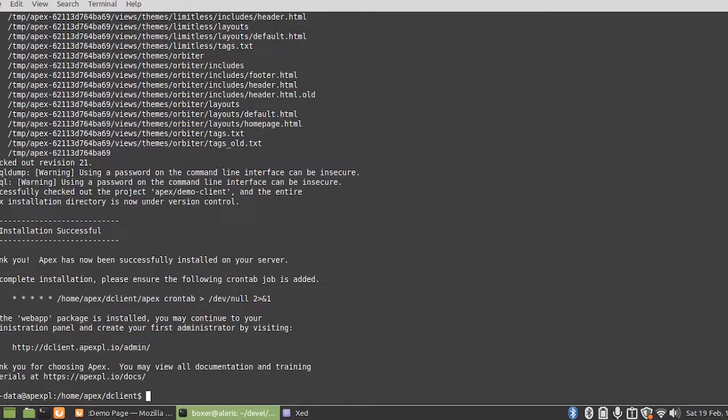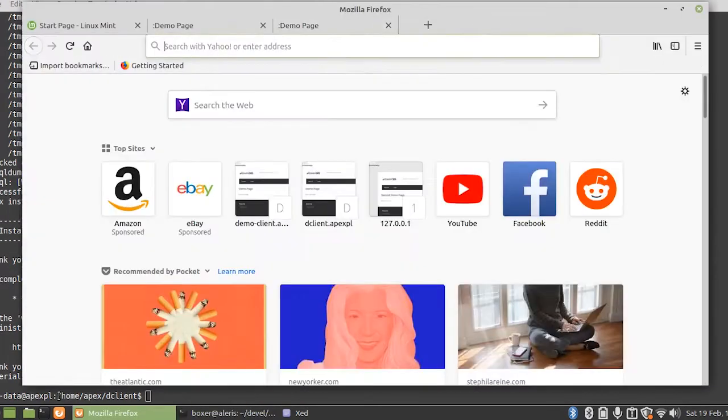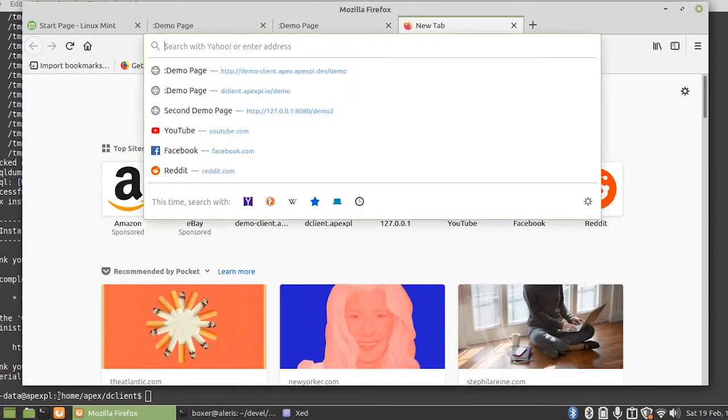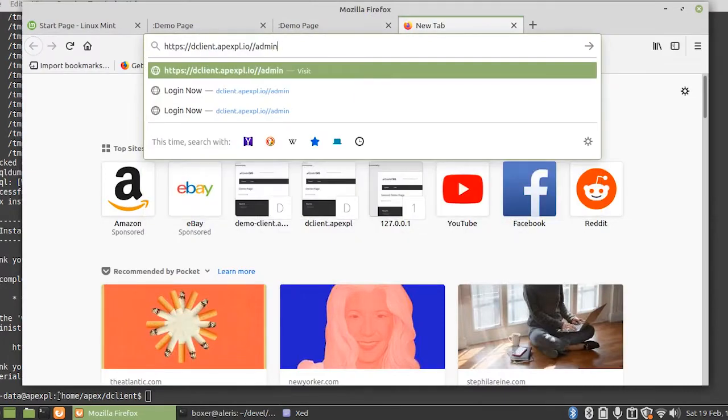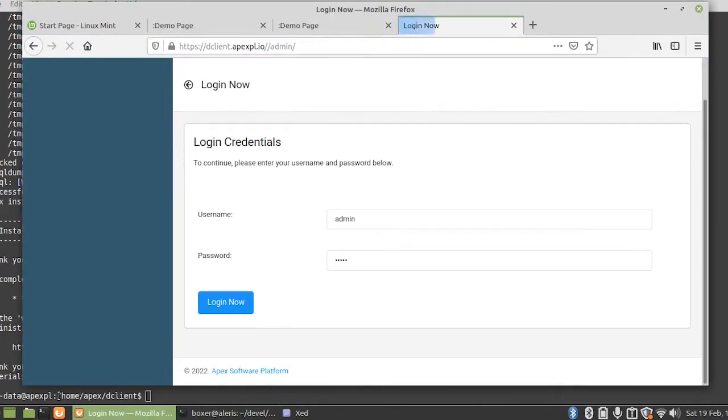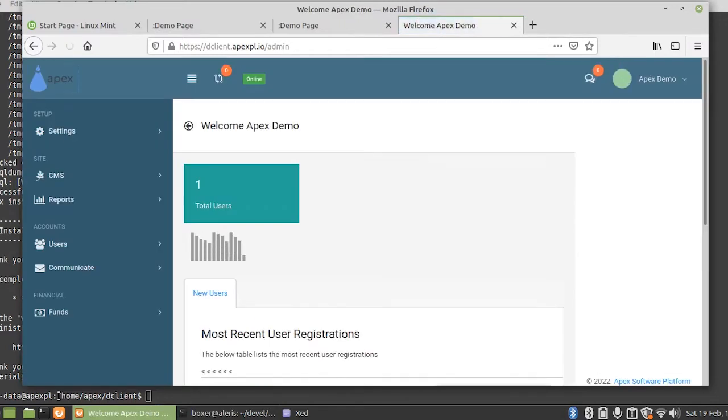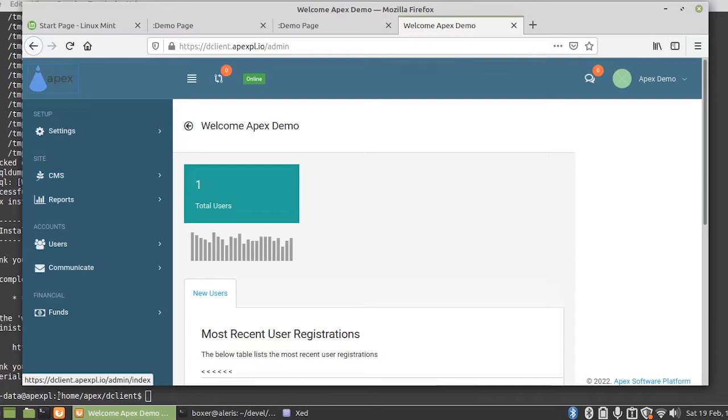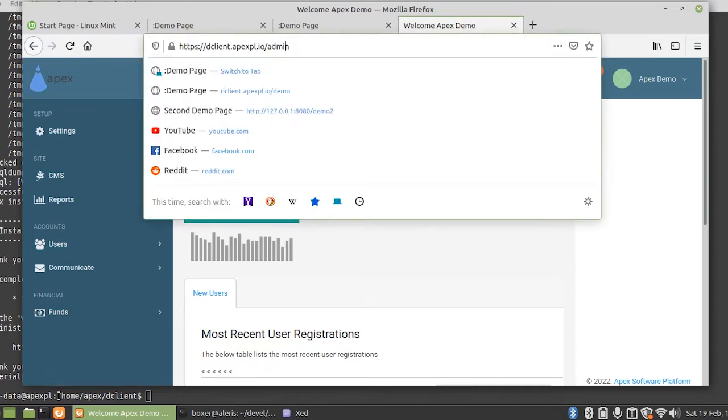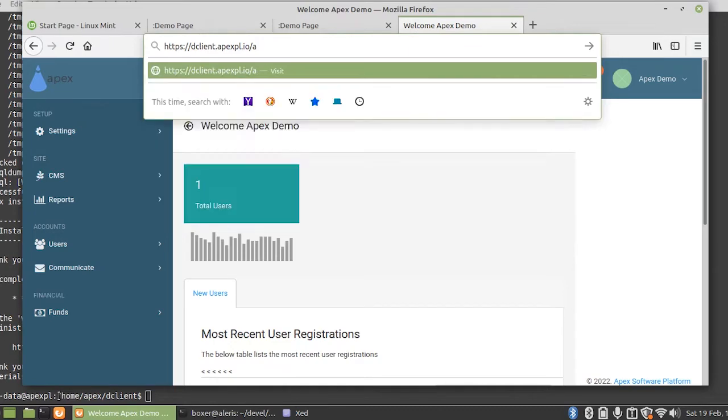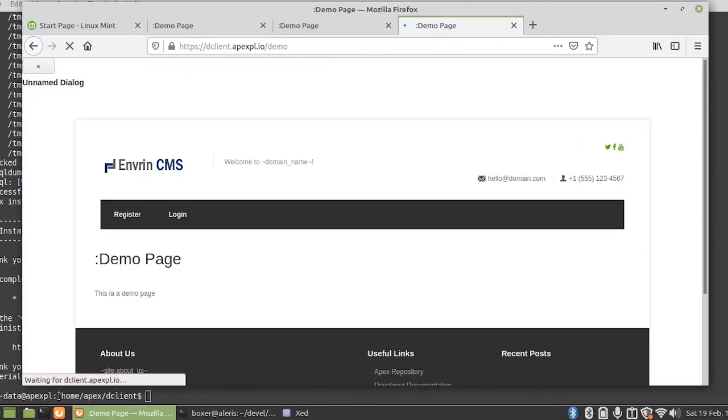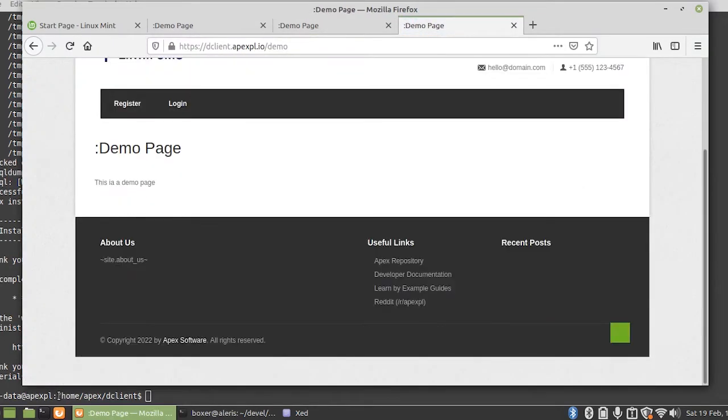And that's now fully installed, so I can quickly show you the production system. And once again, as you can see, it's an exact clone of the development system installed on our local machine. And I can also go to that demo page that we previously created, and sure enough, it's there as well.